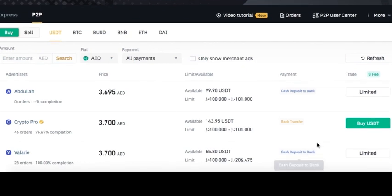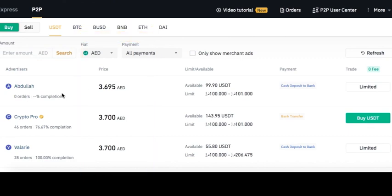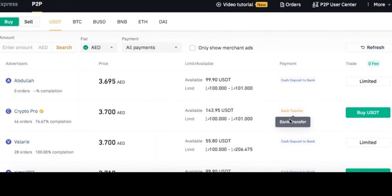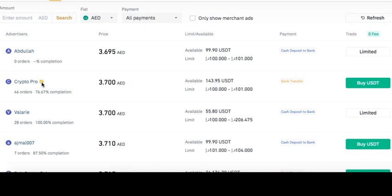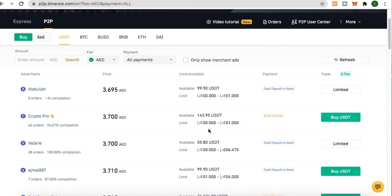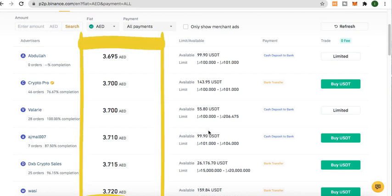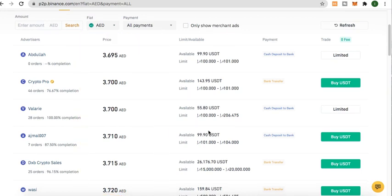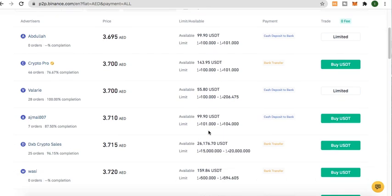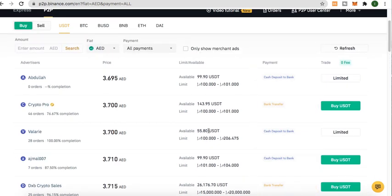Next to the advertiser name will be the price. As you can observe, there are different prices being offered. Corresponding to those prices, check the available amount and the limit of the seller — make sure it will be enough for your order and fits within the seller's limit. Also be mindful of whether the prices are competitive and fair relative to the current value of USDT.